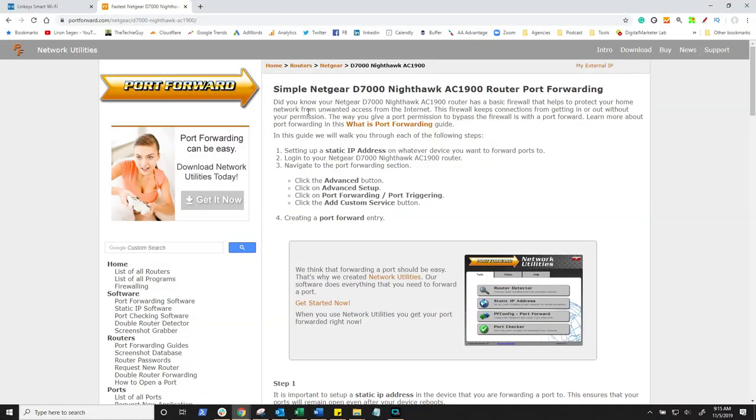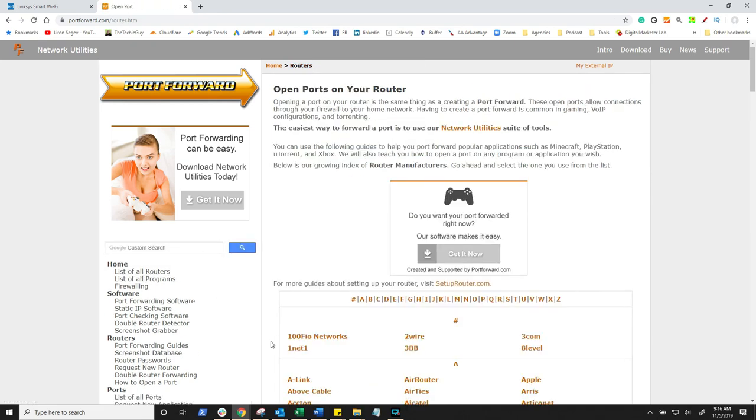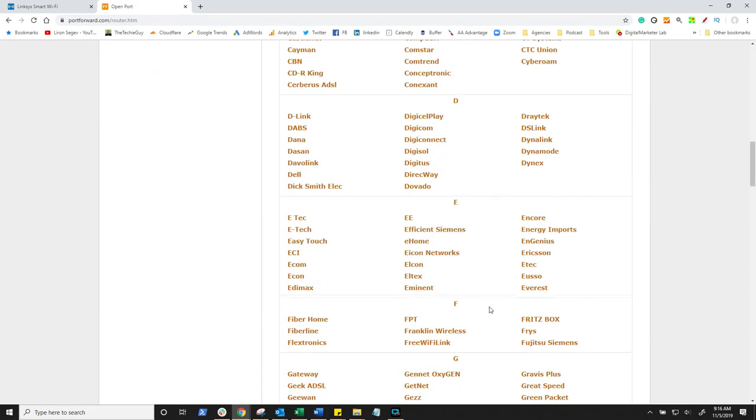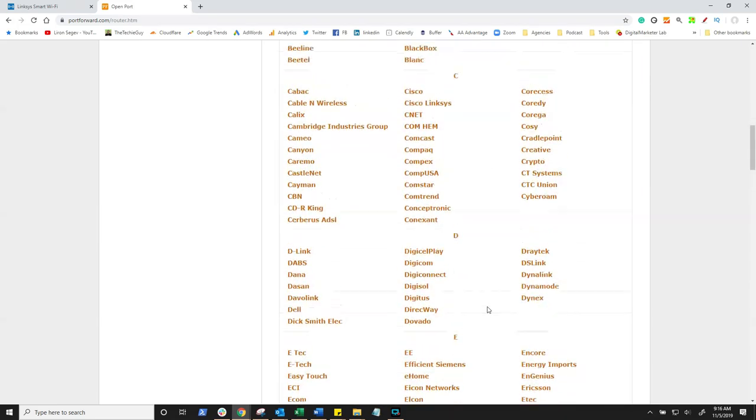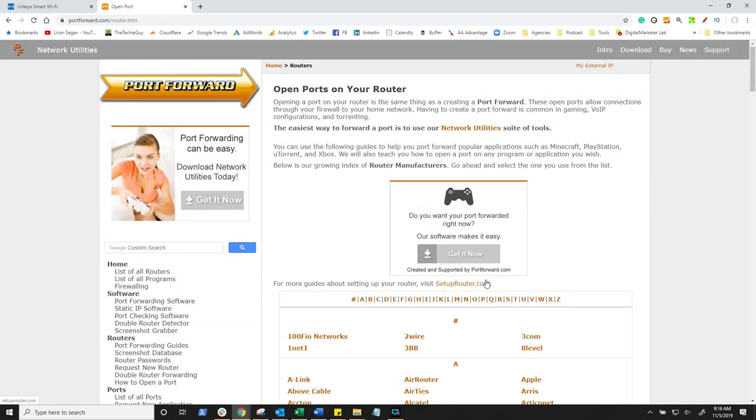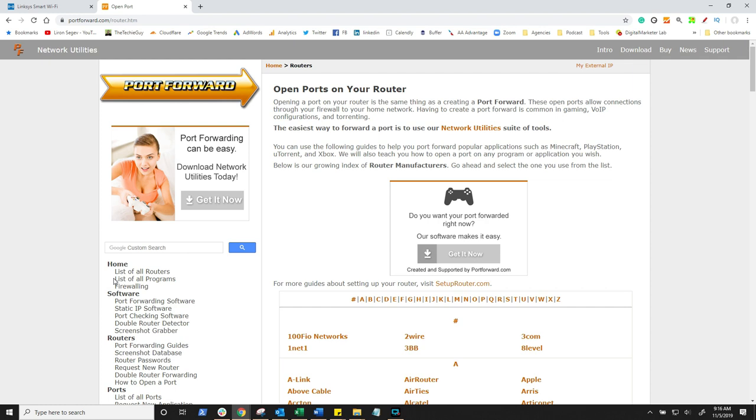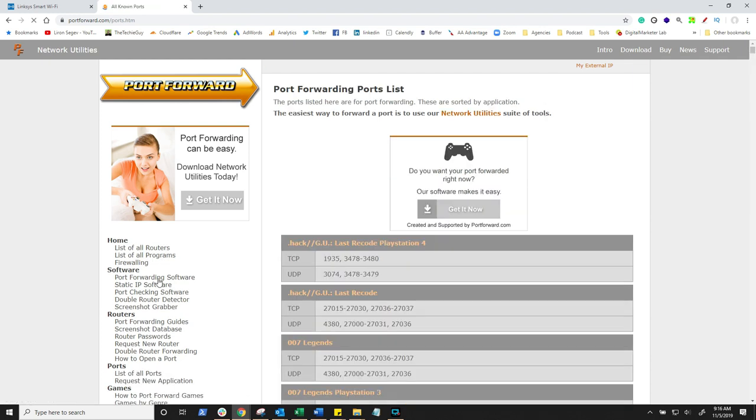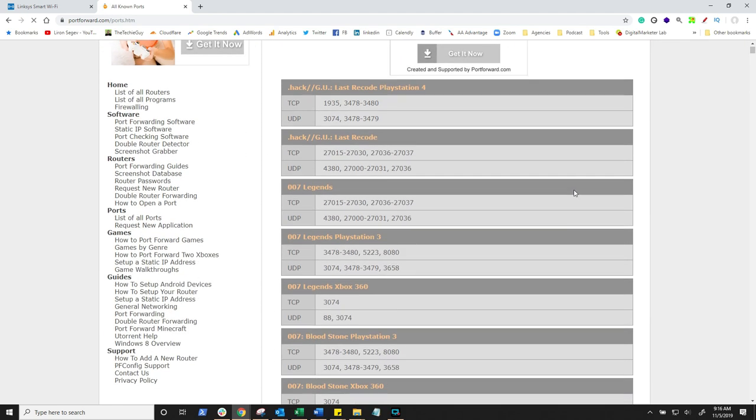In fact, it's going to take you to a website called portforwarding.com. Love this website. As you can see, step-by-step instruction, how to forward on this particular router. If you've got a different one, no problem. You're going to go to their router list and simply find your router, and in there it will give you the instructions.